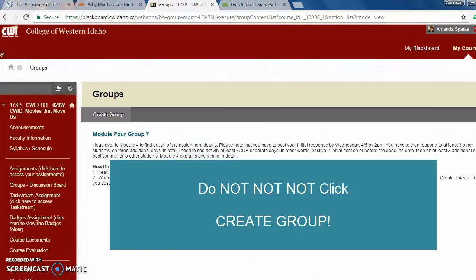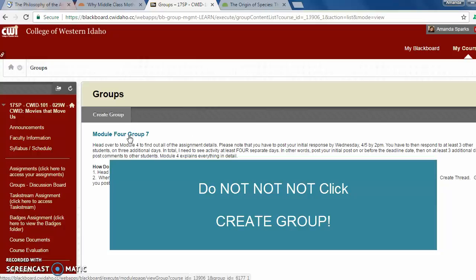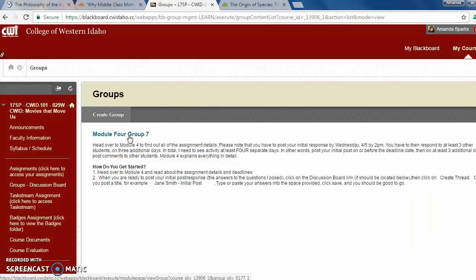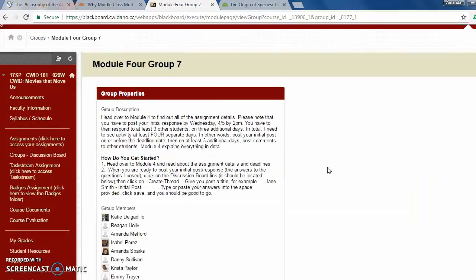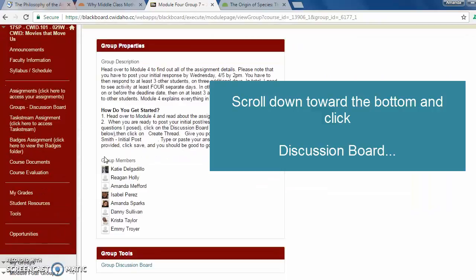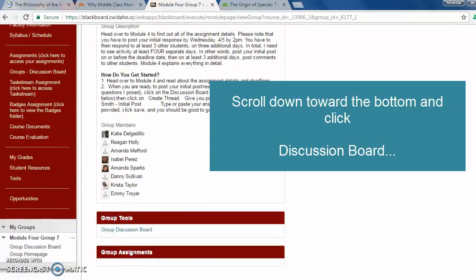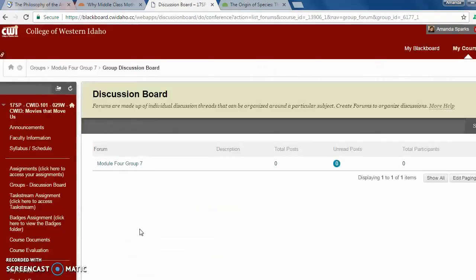This will open up our module group assignment as you can see here, group seven. So when we click on this link, it is going to open up and you'll be able to see the group members that are in your group. And just below here, if we click on the group discussion board link, it will open up our discussion board.